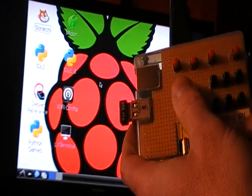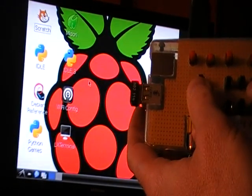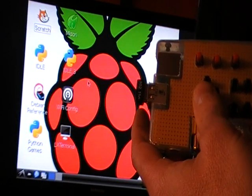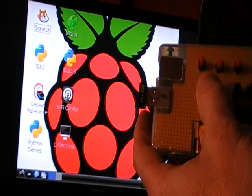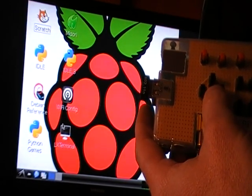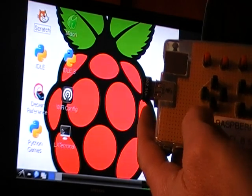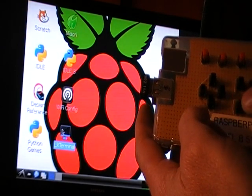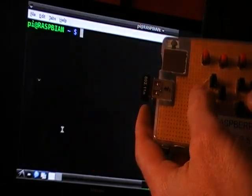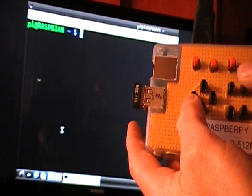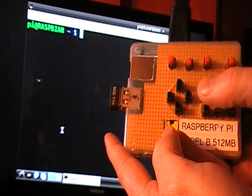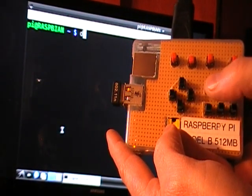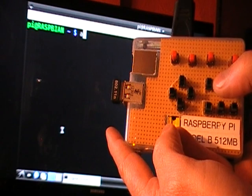So if I move the pointer on the display I can go and open a terminal window, double click, and now in the terminal window I can use these keys to move up characters or move down characters.